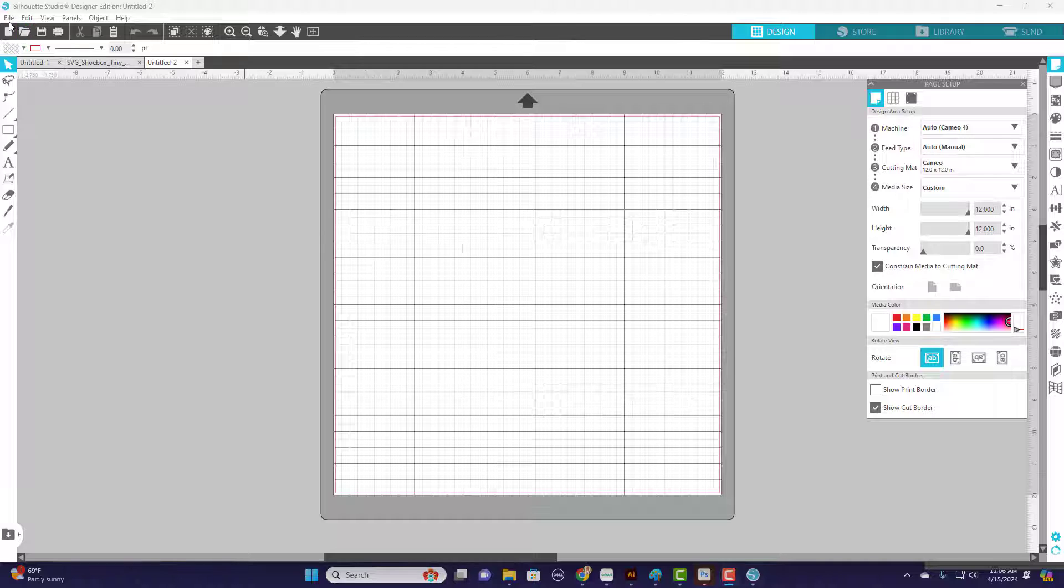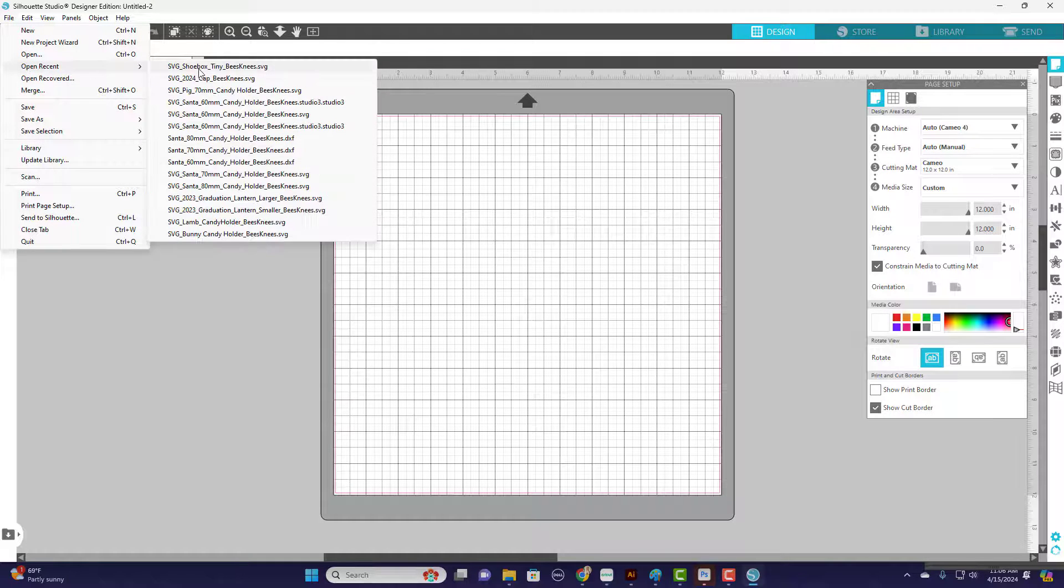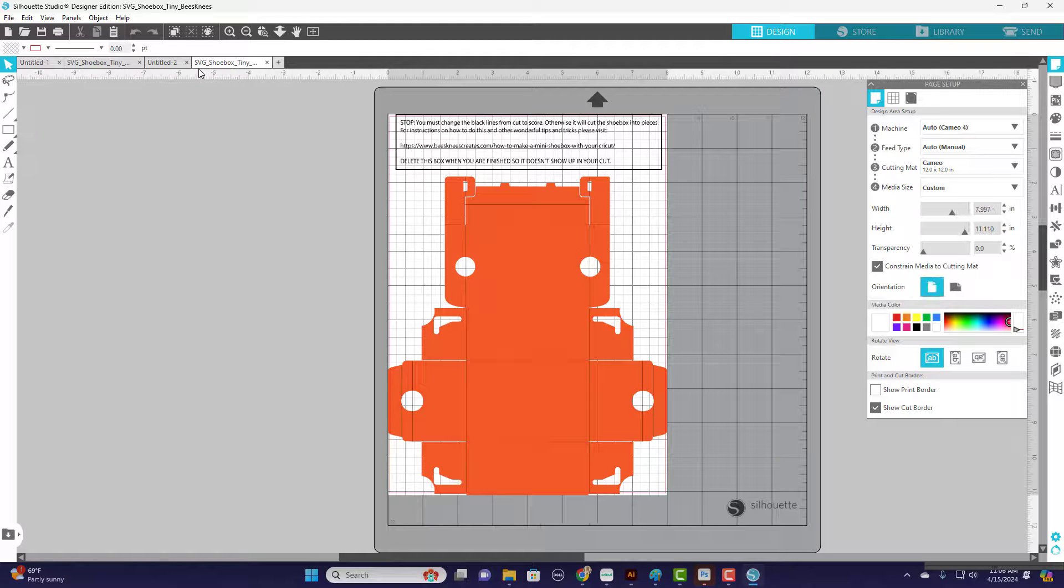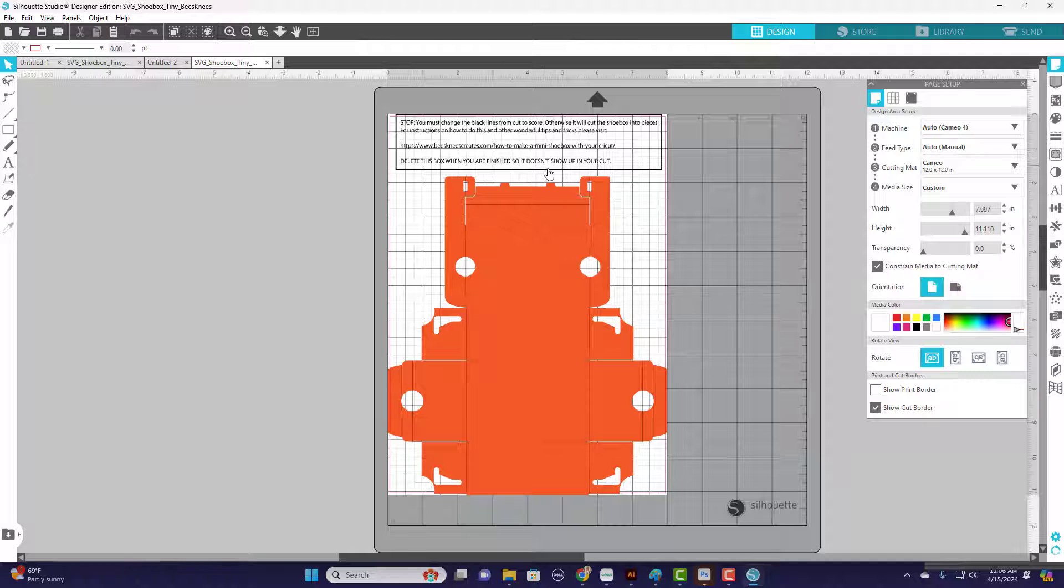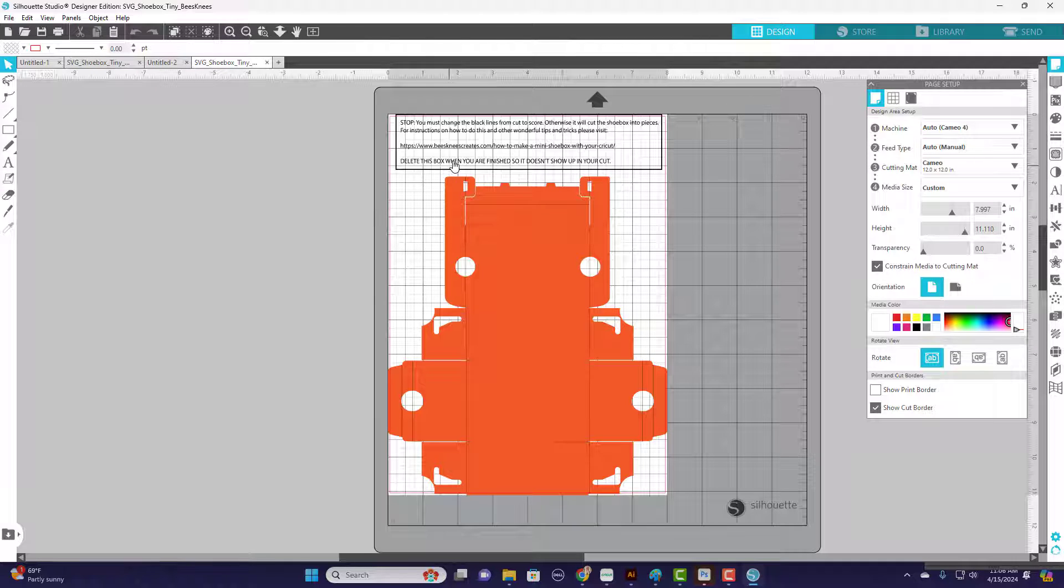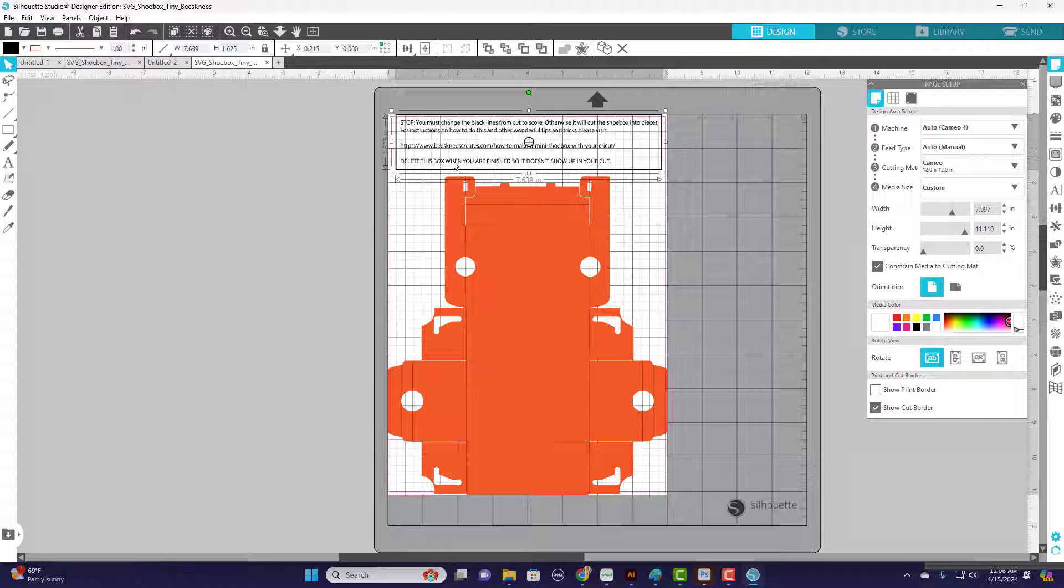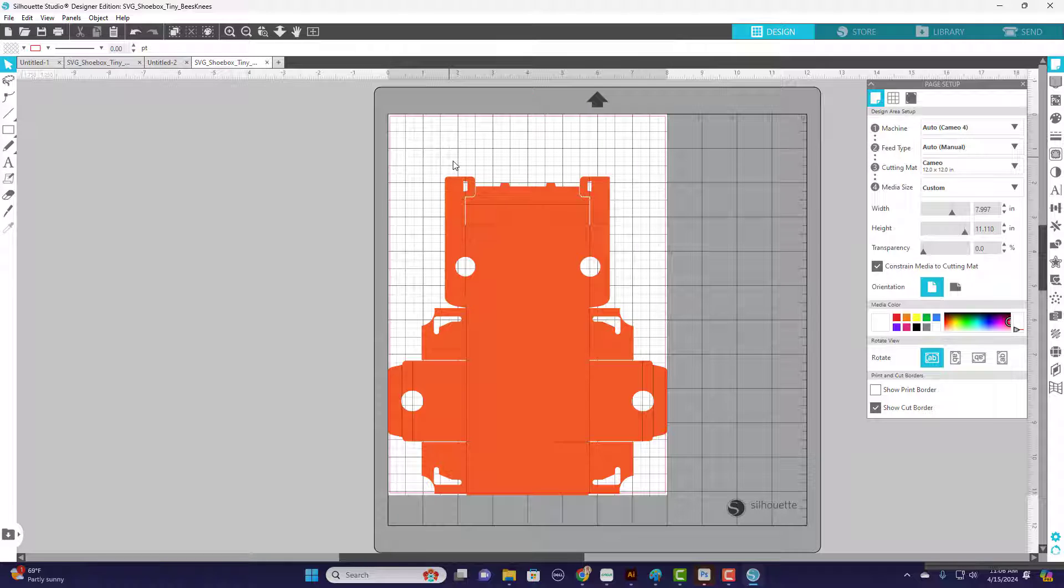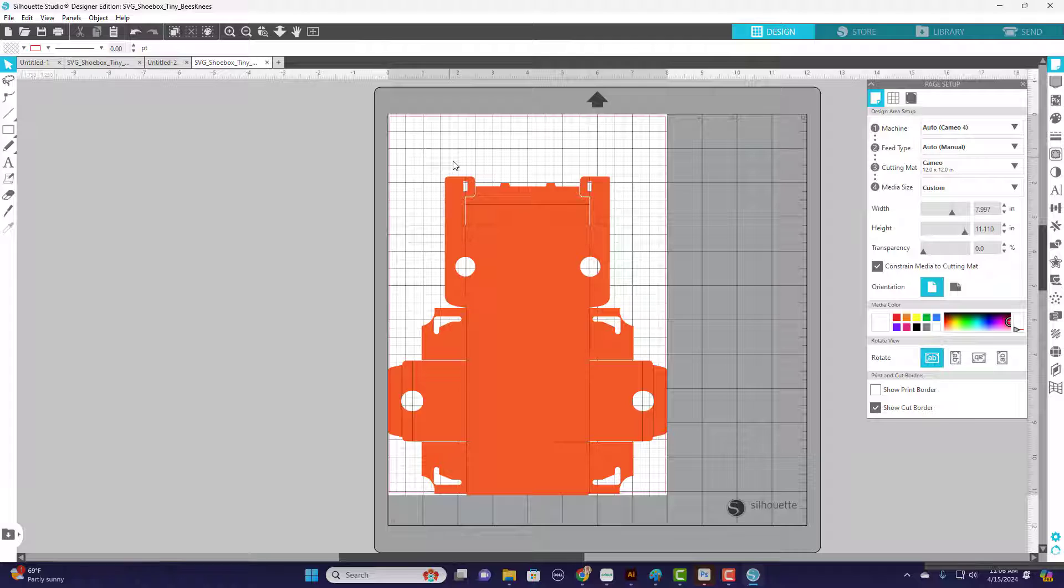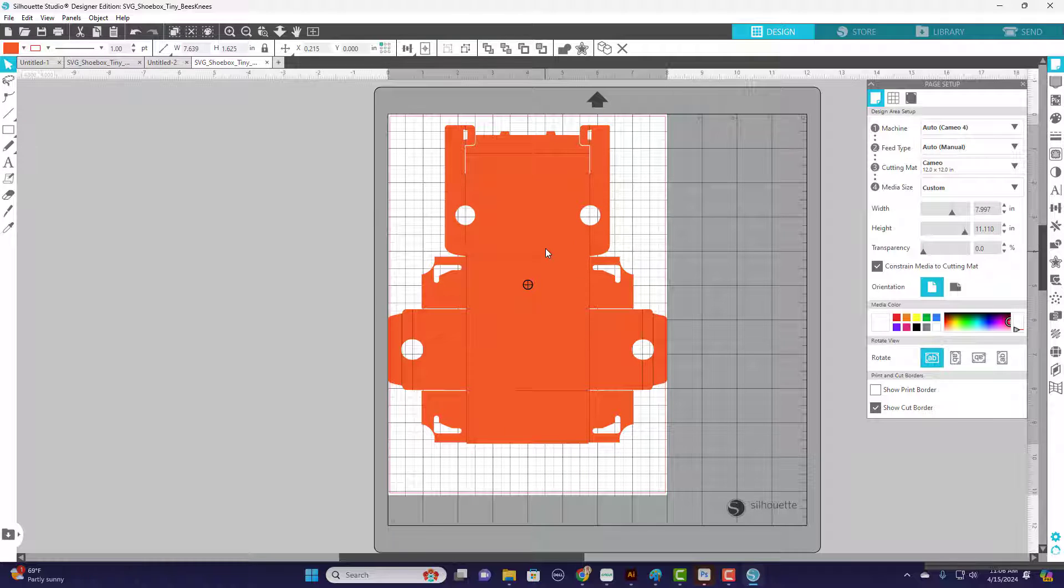Go ahead and open your file and bring it in, no matter what file you're working with. On mine, you'll notice I usually have some sort of note that says wait, stop, you have to change these cut lines to score lines. You can go ahead and delete that off - it just gives you directions to my website.